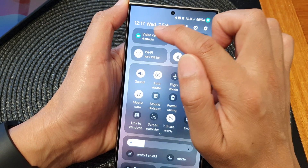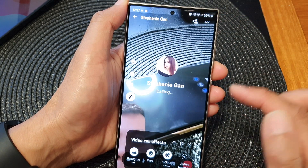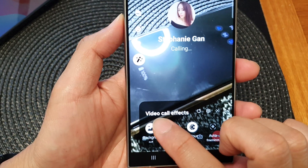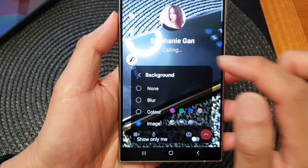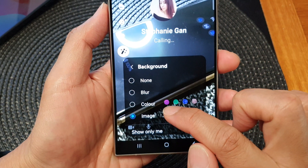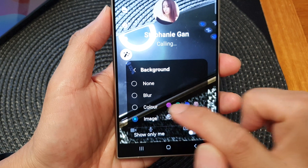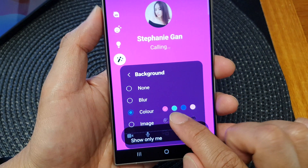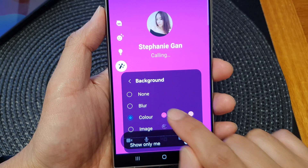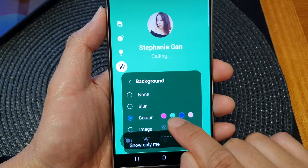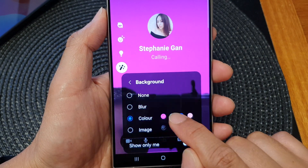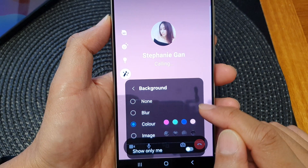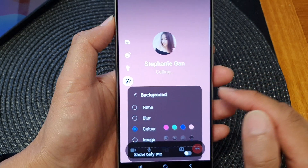Tap on video call effects. At the bottom, tap on background. In here, you can choose a color or an image. If you select a color, there are four predefined colors that we can use: pink, green, blue, and light pink.